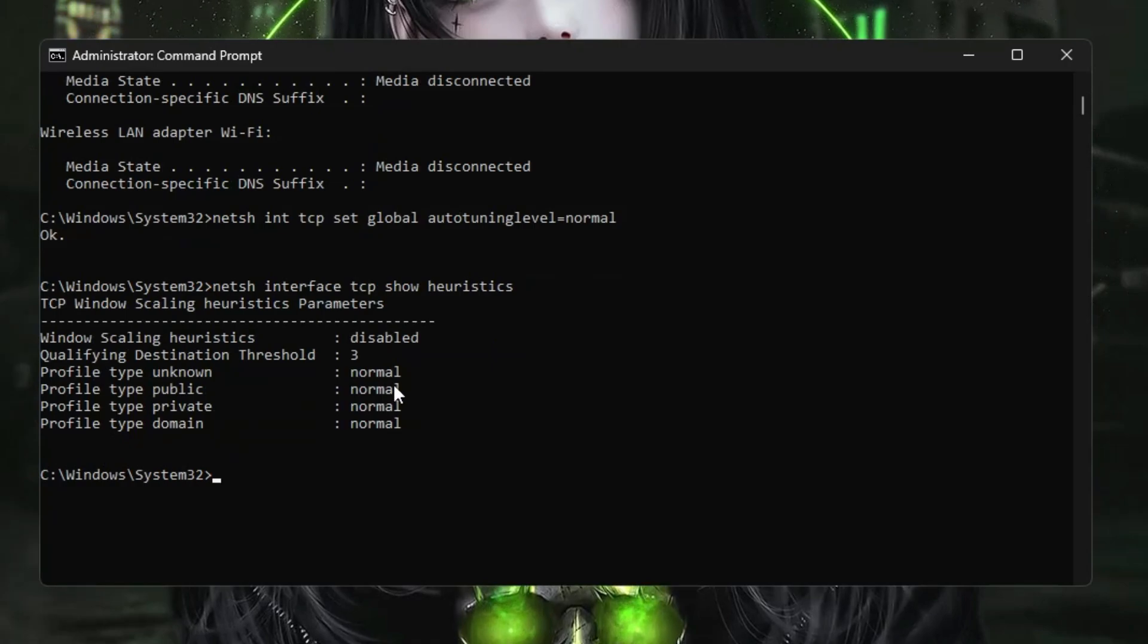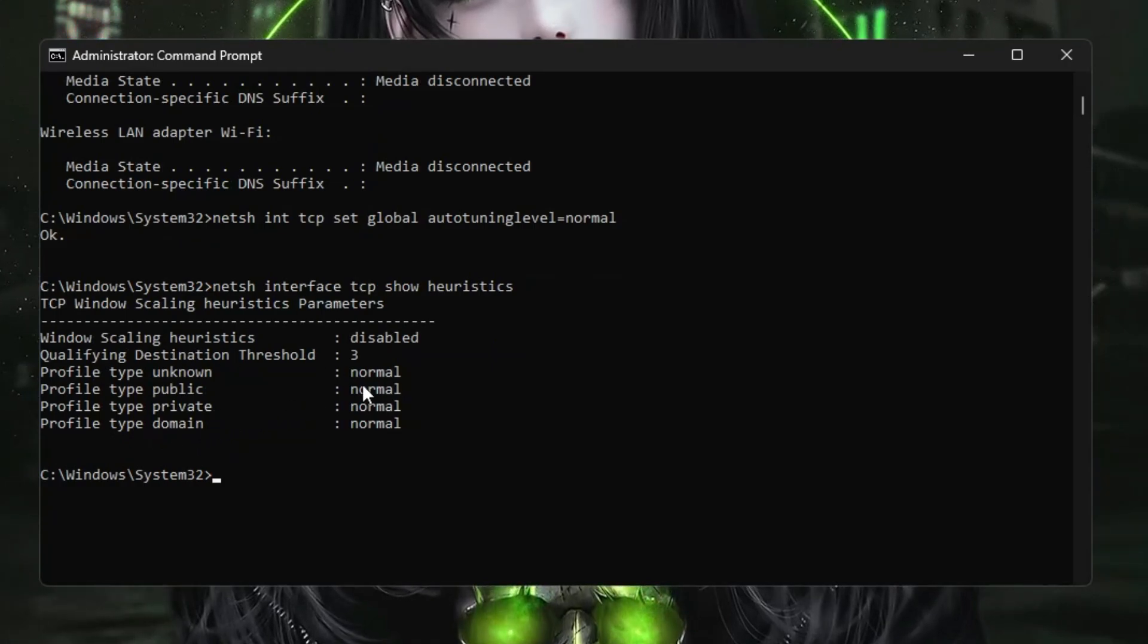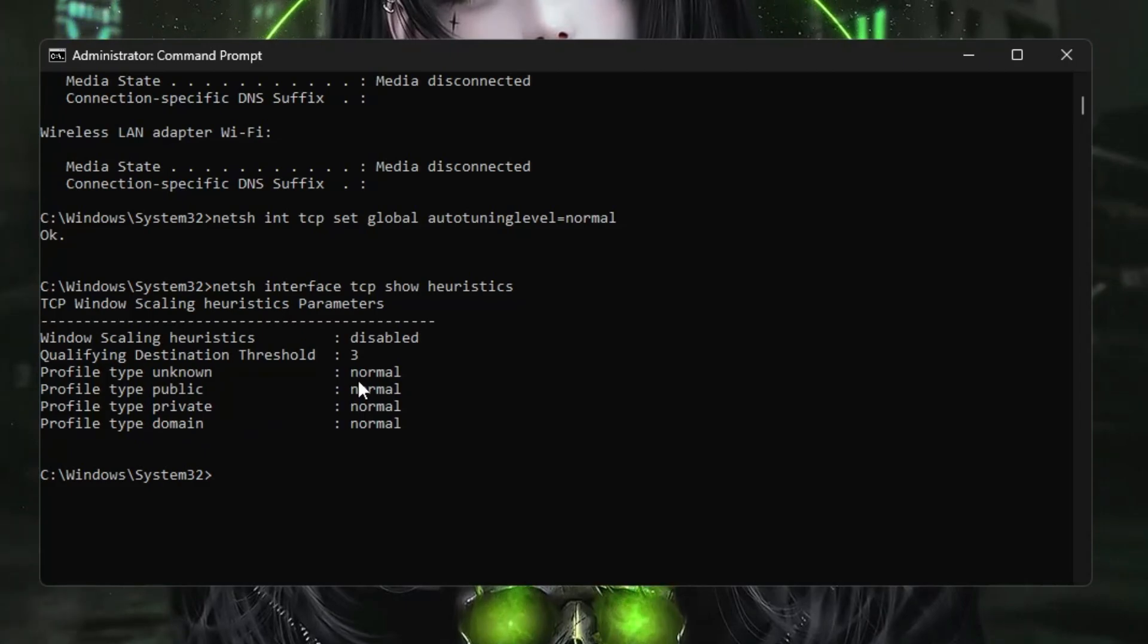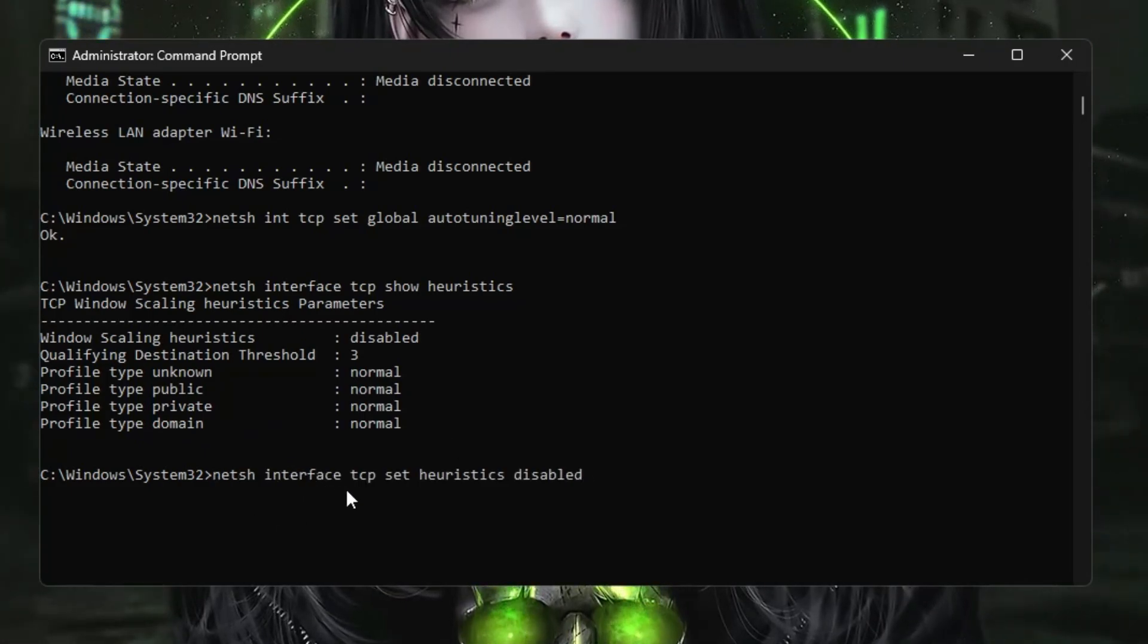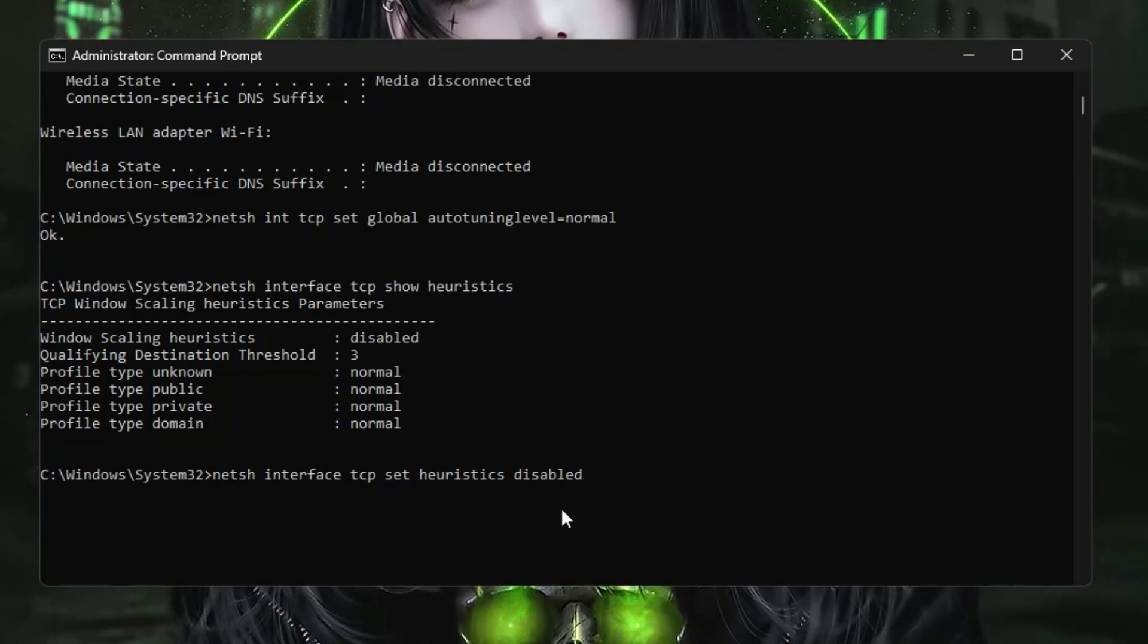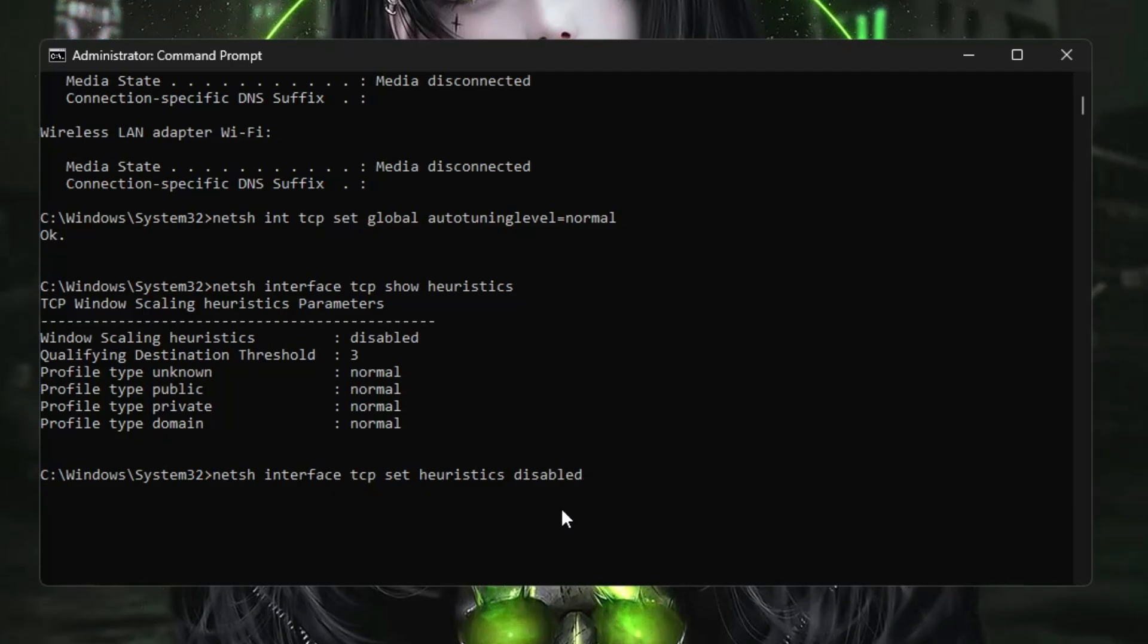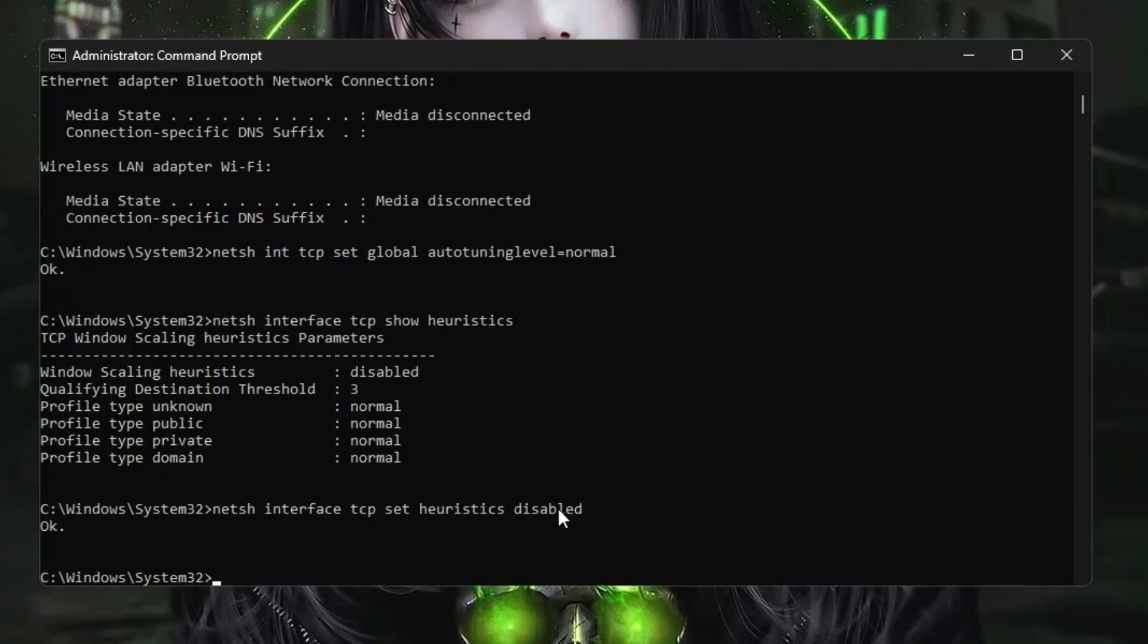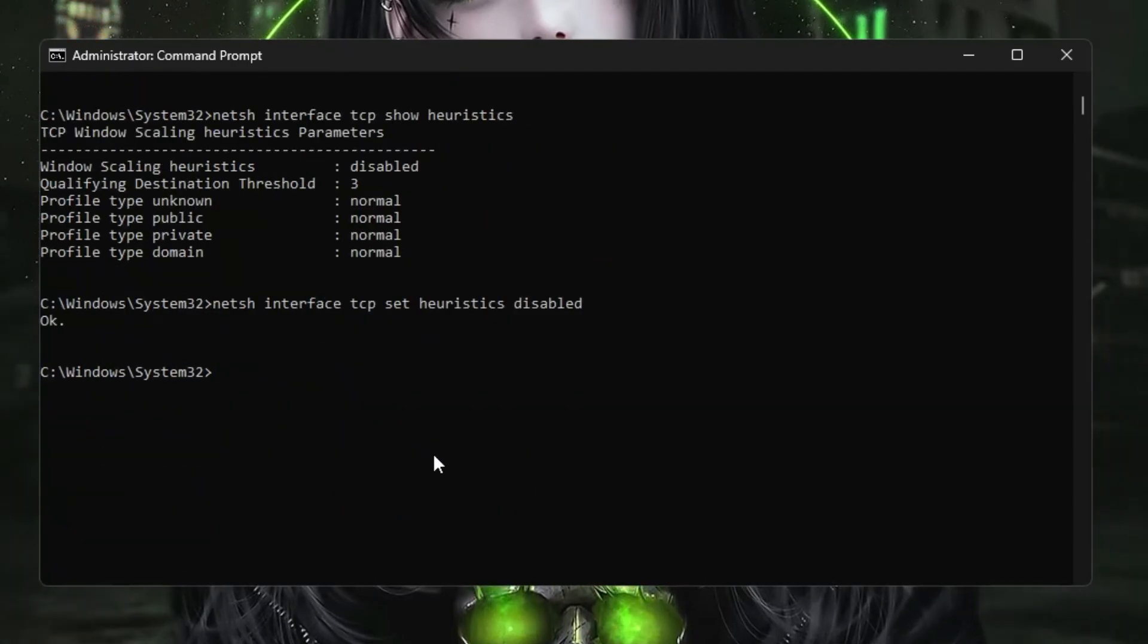The next command you will be pasting is netsh interface tcp set heuristic disable. Basically, we have to disable it. Paste this command and hit the Enter key.